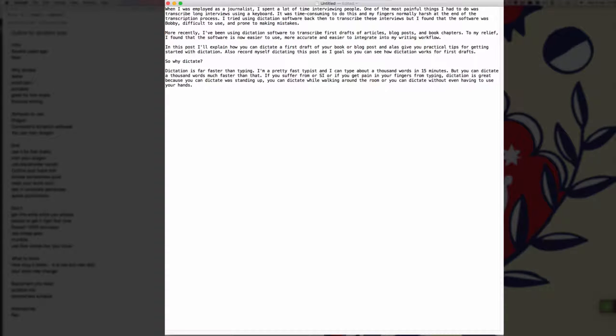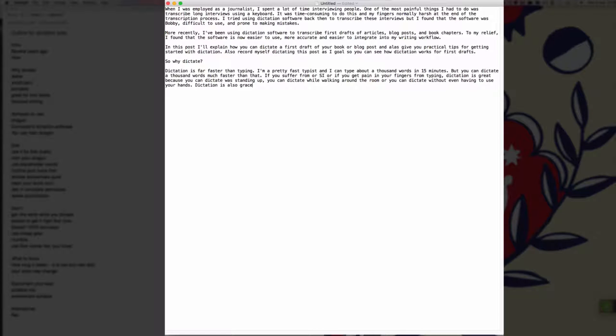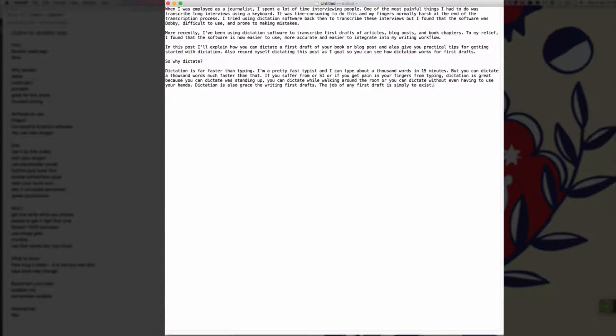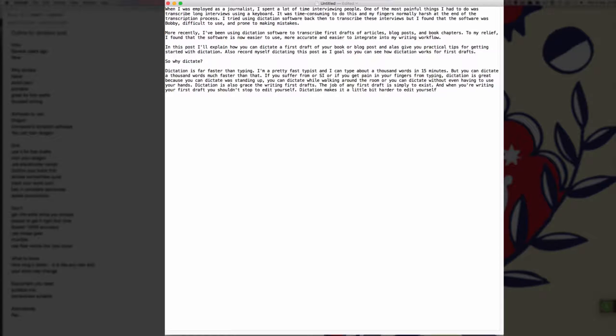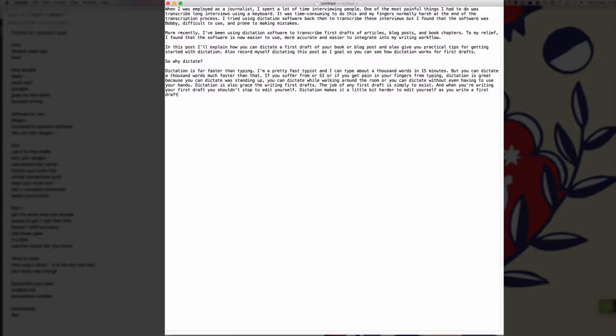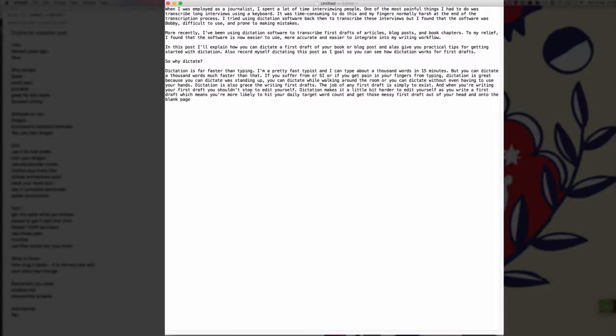Dictation is also great for writing first drafts full stop. The job of a first draft is simply to exist full stop. And when you're writing your first draft, you shouldn't stop to edit yourself full stop. Dictation makes it a little bit harder to edit yourself as you write that first draft, which means you're more likely to hit your daily target word count and get those messy first drafts out of your head and onto the blank page without stopping to change what you wrote full stop.